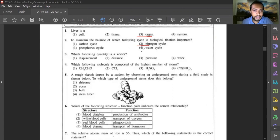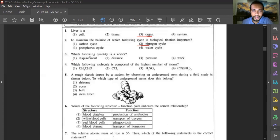Question three: which of the following is a vector quantity? Vector quantities are quantities which have both magnitude and direction. Displacement is a vector quantity. The other three options — distance, pressure, and work — are scalar quantities, which have only magnitude.